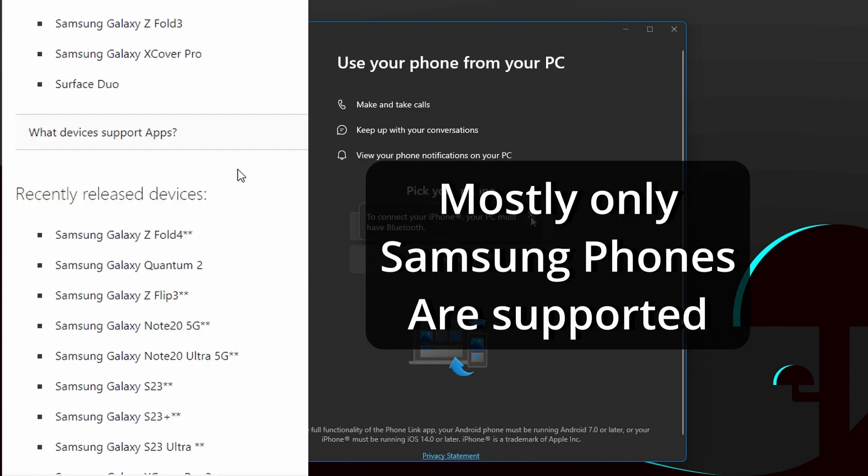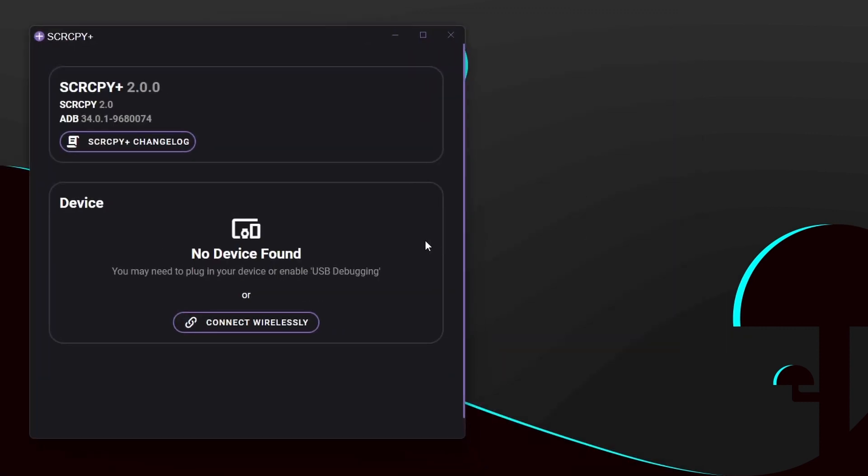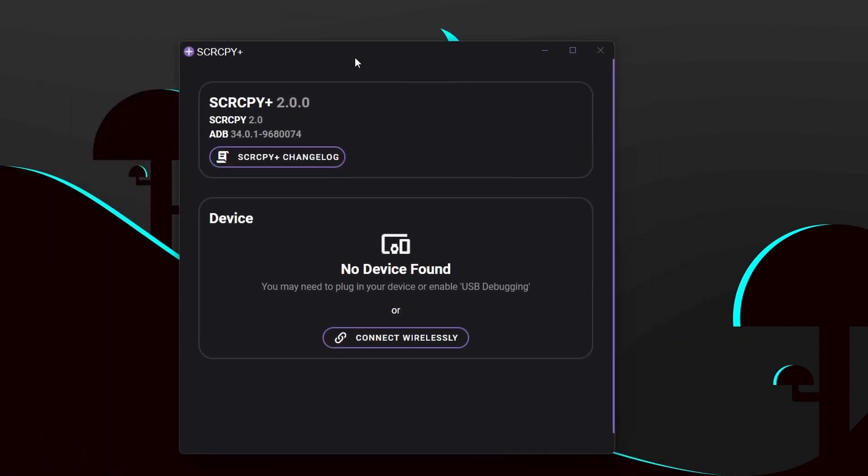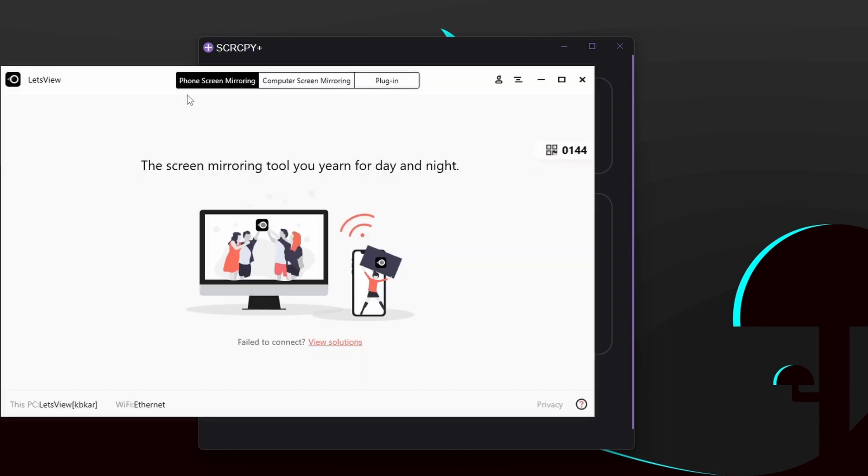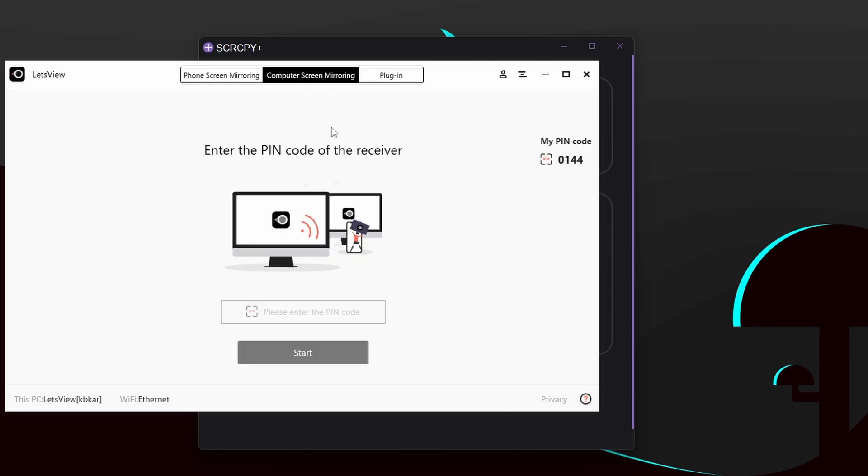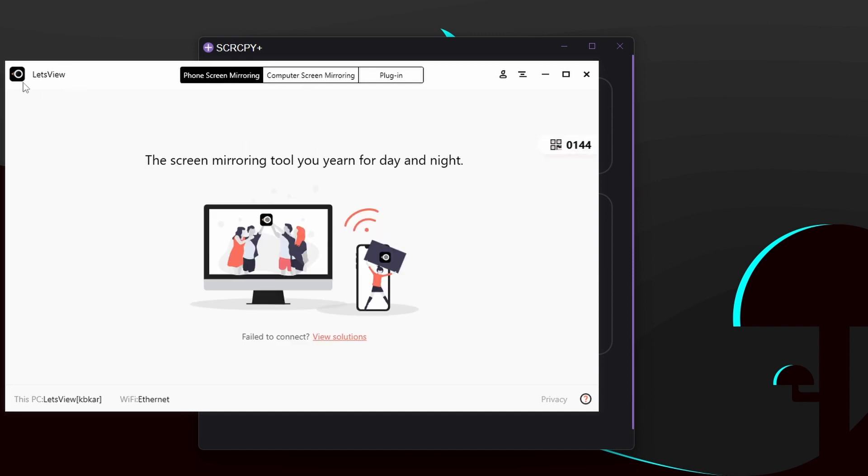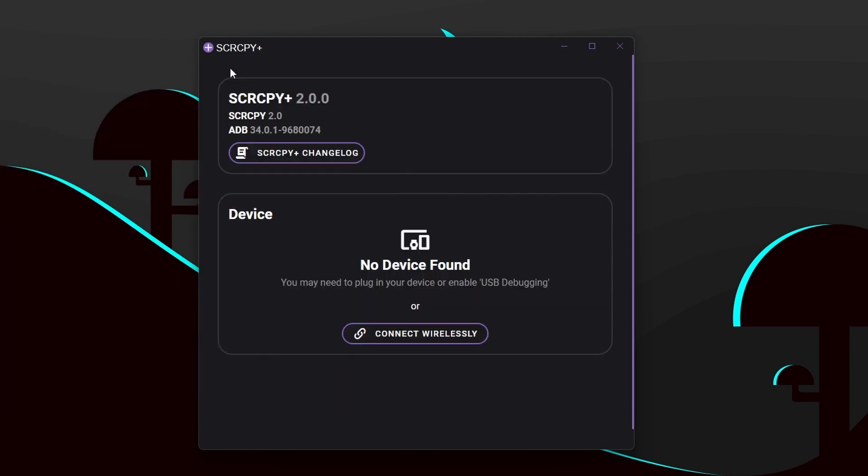So if you want to control your phone from a PC, I recommend you guys to use SCR CPY Plus. You can connect your phone through USB cable or just wirelessly. You can also try Let's View app. Using this you can mirror your phone to your PC or you can mirror your PC to your phone. The only downside of using Let's View is that you cannot use your mouse and keyboard to control your phone from a PC, but you can fully control your PC from a phone. Personally I recommend SCR CPY Plus.